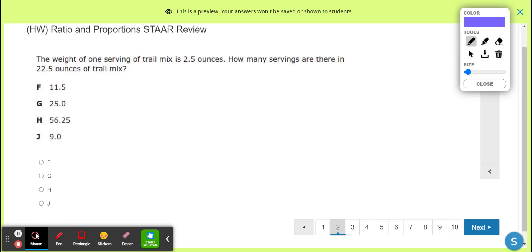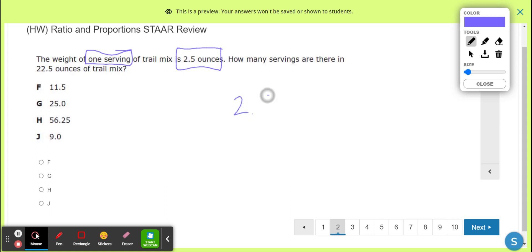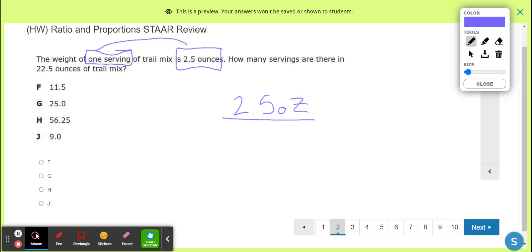Okay, question two — trail mix. Really? You go from boys and girls choir to trail mix? What do those have to do with each other? Ounces — okay. So we got a serving, a little cup, and you got 2.5 ounces. You want to put decimals in here — like I wasn't confused already — and it says one serving.